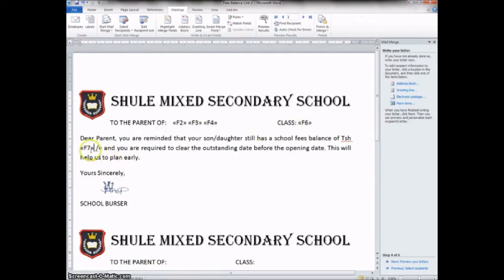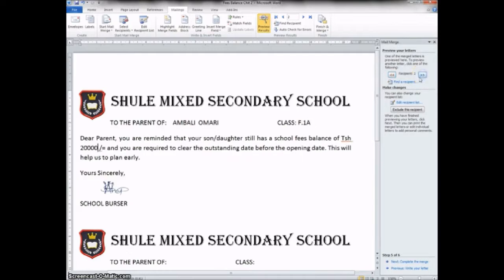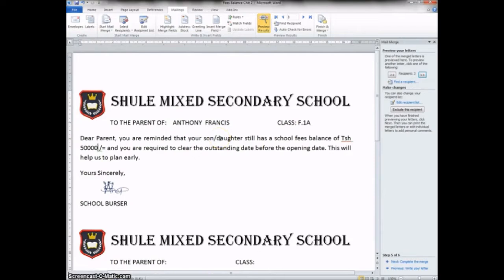After that we are on step four of six. You can preview your letter. When you preview, it now reads the parent of — with the student name, then the class, then the balance. We are on recipient one. Press Next and you see the first recipient is Ambali Omari, in Form 1A, with a balance of 20,000 shillings. Press Next again to see the next recipient, Anthony Francis, and so forth. You can save the document. In our next video we will move from here to the next step.